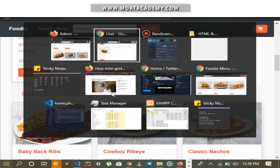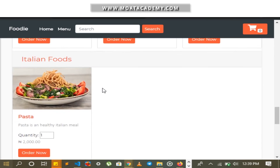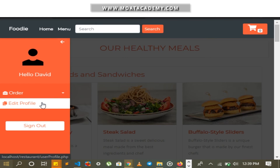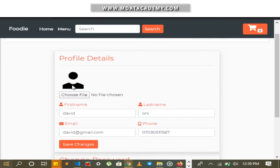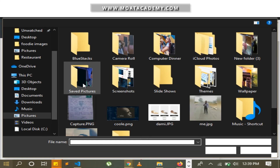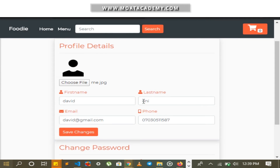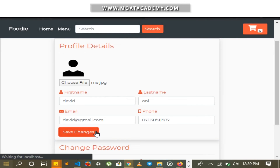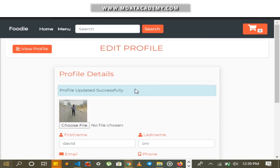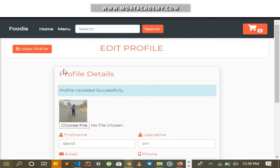I go back to the user page. A user can do two things on this platform: make orders and edit their user profile. I will try to edit the user profile by adding a profile picture. I click Choose File, select a test image, and save changes. A notification pops out confirming the image has been updated successfully. The image now shows on the profile and in the sidebar.